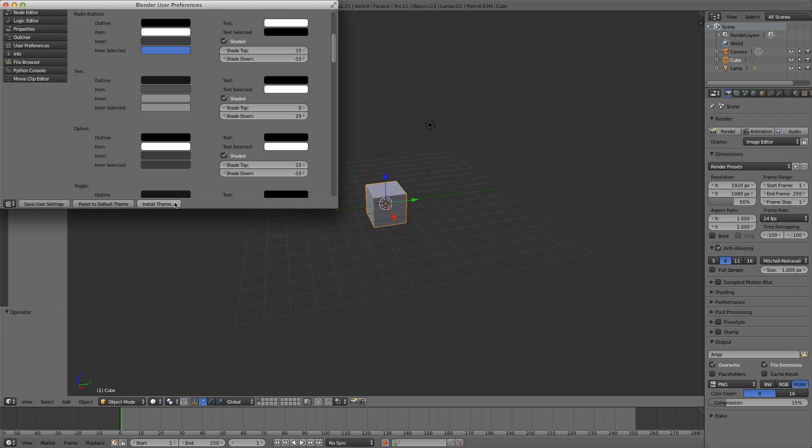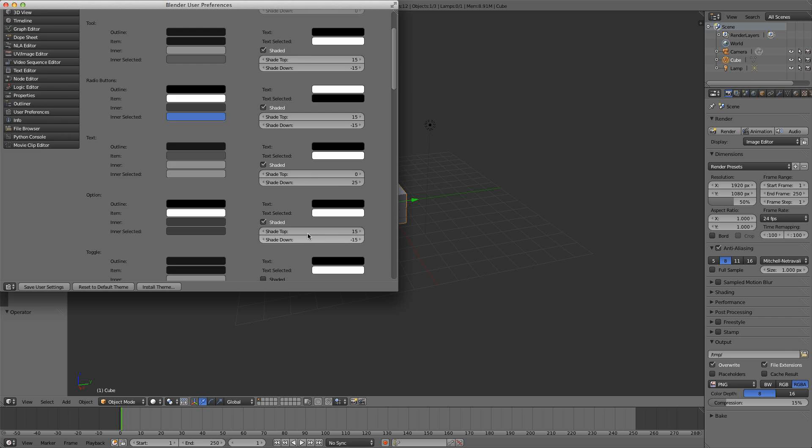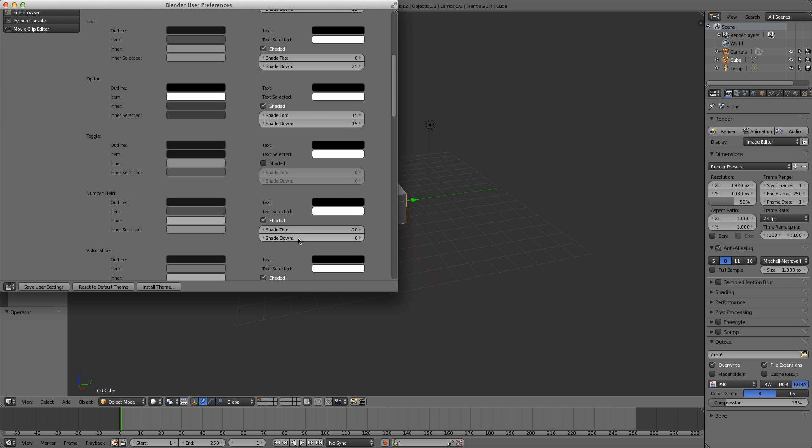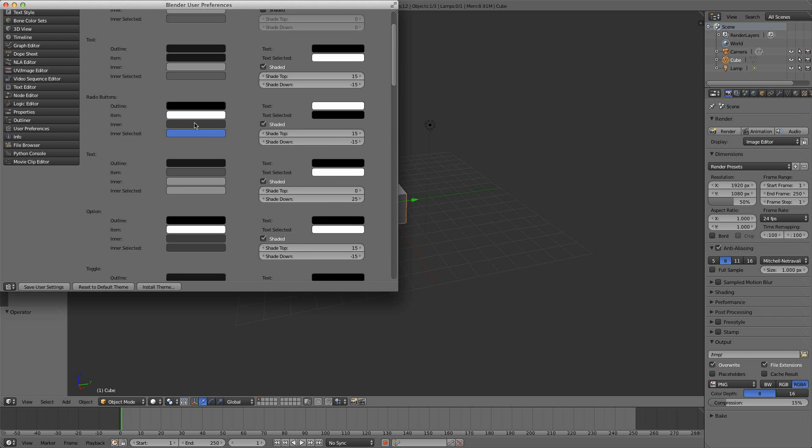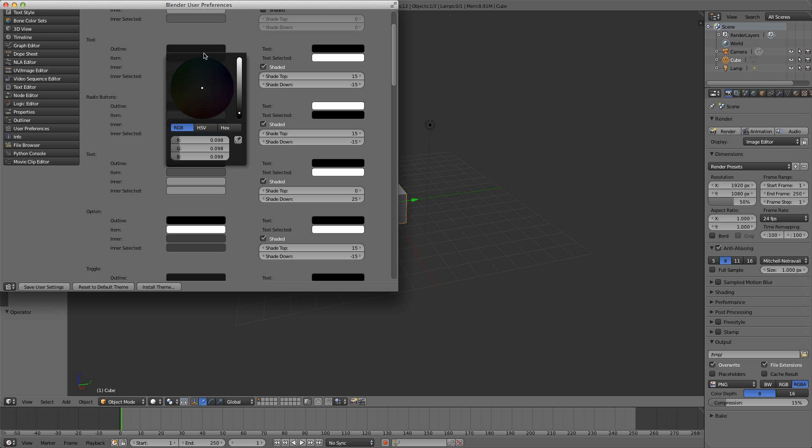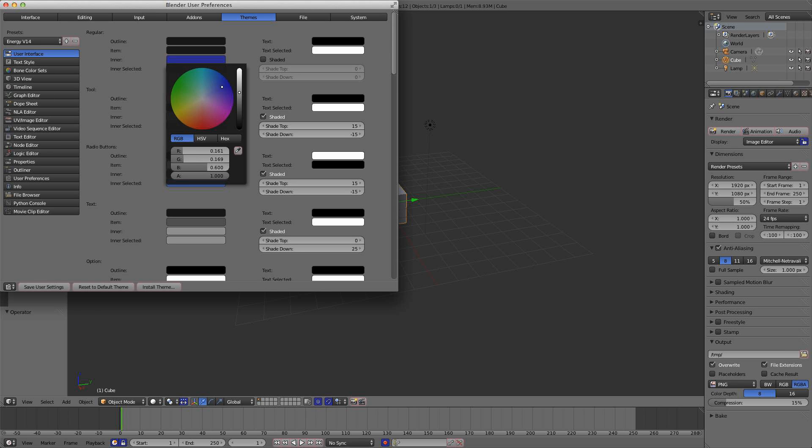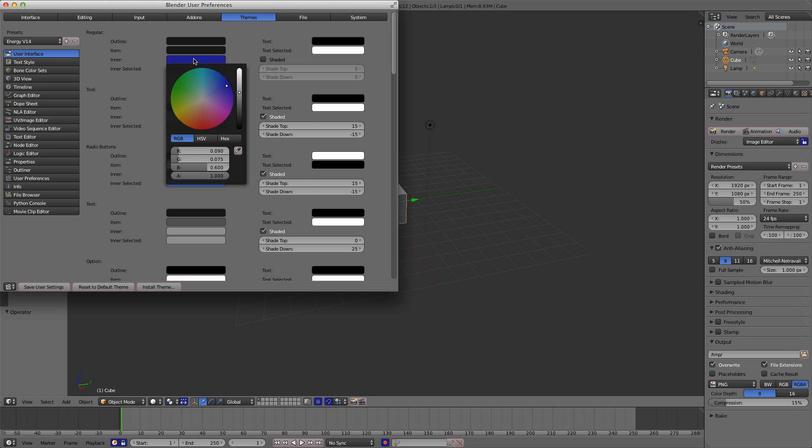Now you can install your theme here, you can reset to default here, and if you're feeling adventurous, you can make up your own theme with all these different colors. Basically, all these different colors change different looks. You can see this is changing the buttons down there. If you feel adventurous, go ahead and make your own Blender theme.